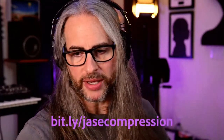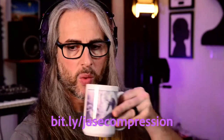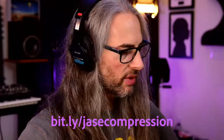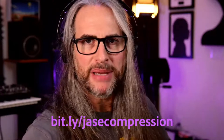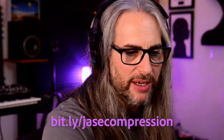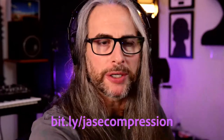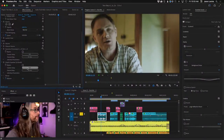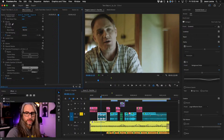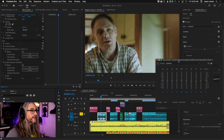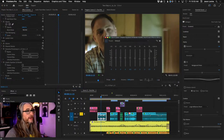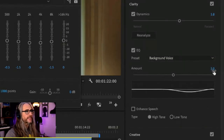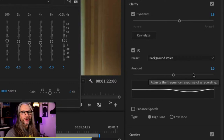If you want to learn more about compression and how to do it properly with a standard compressor, go here. I'll check later at my bit.ly to see how many people have gone there — it'll be in the tens, I'm sure.